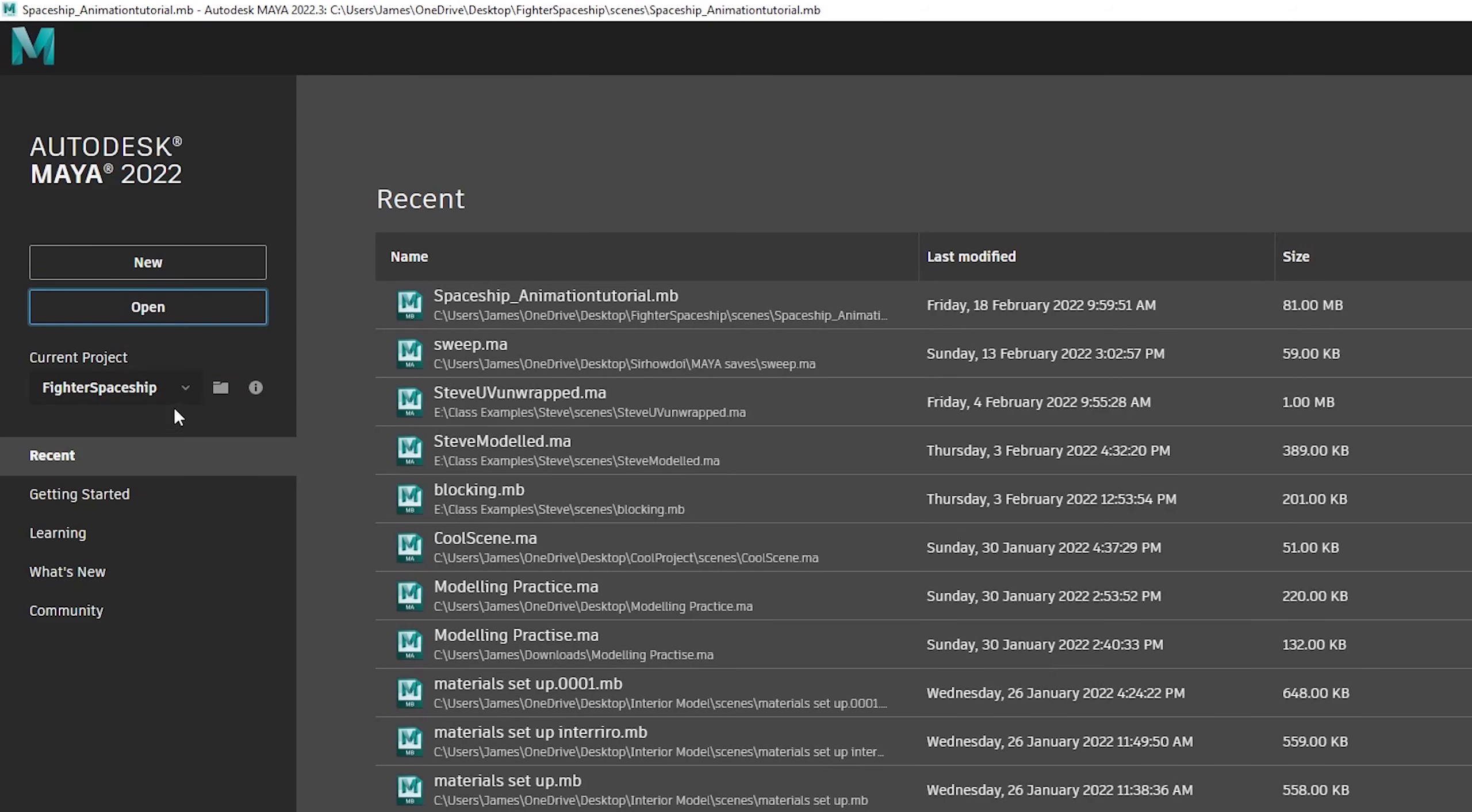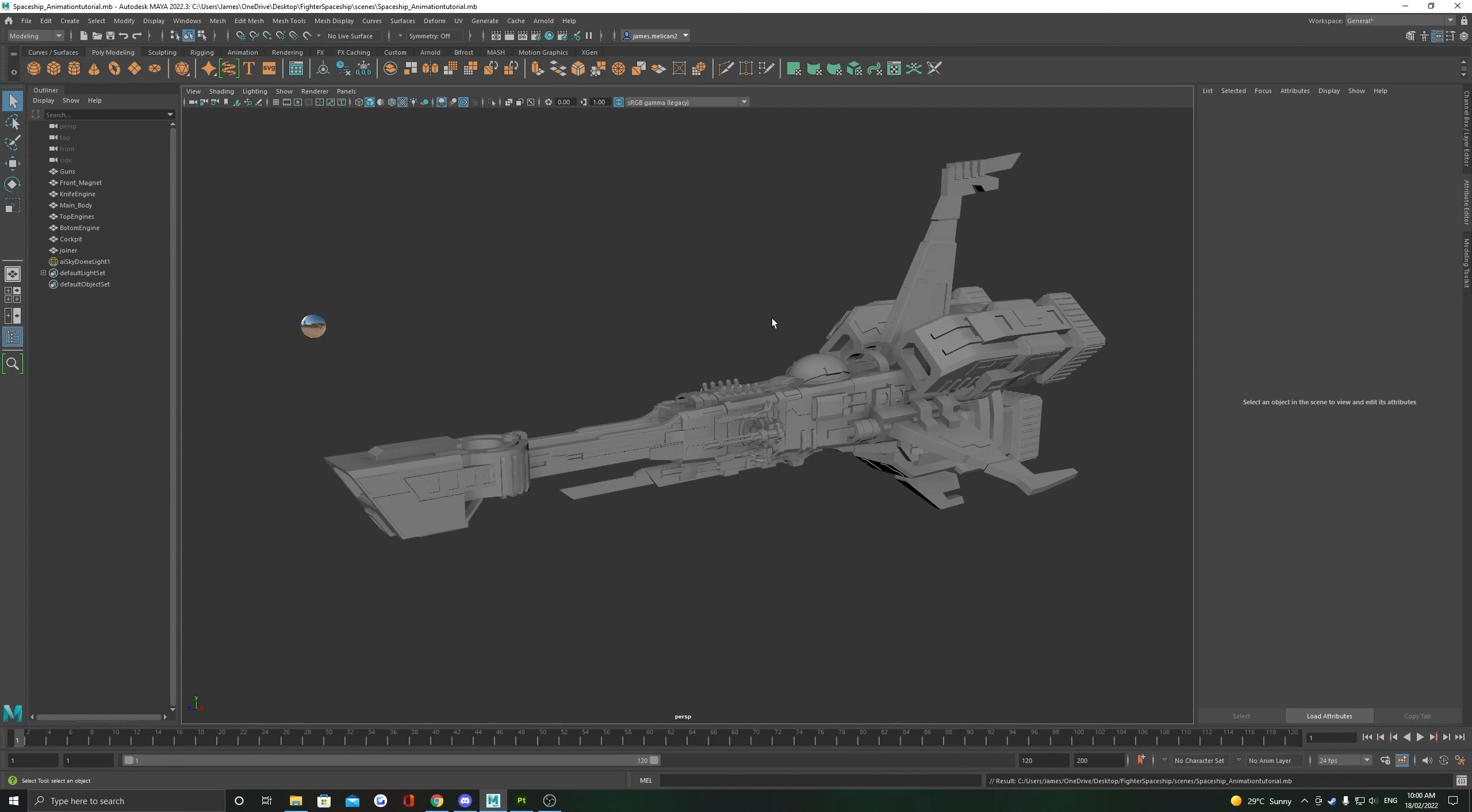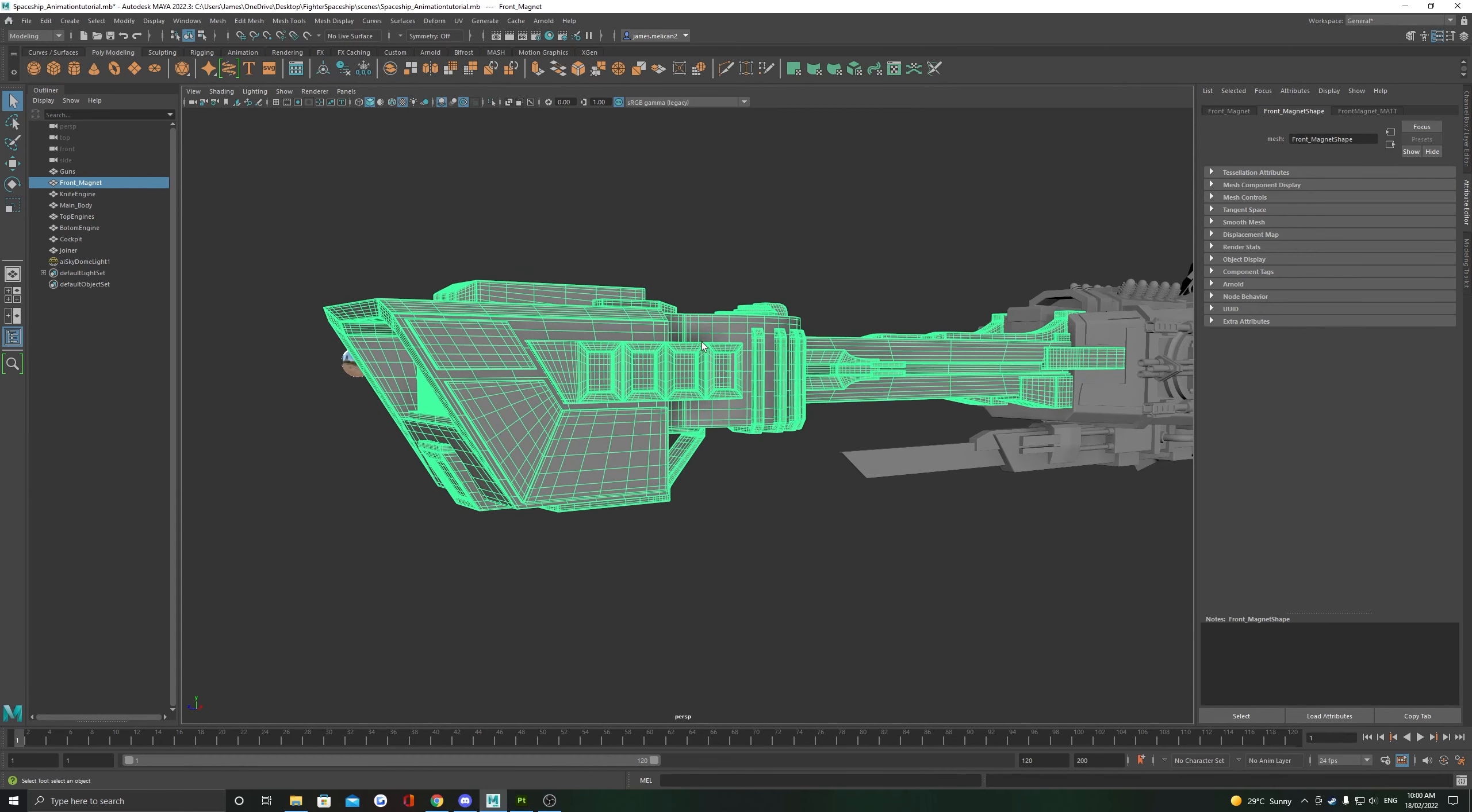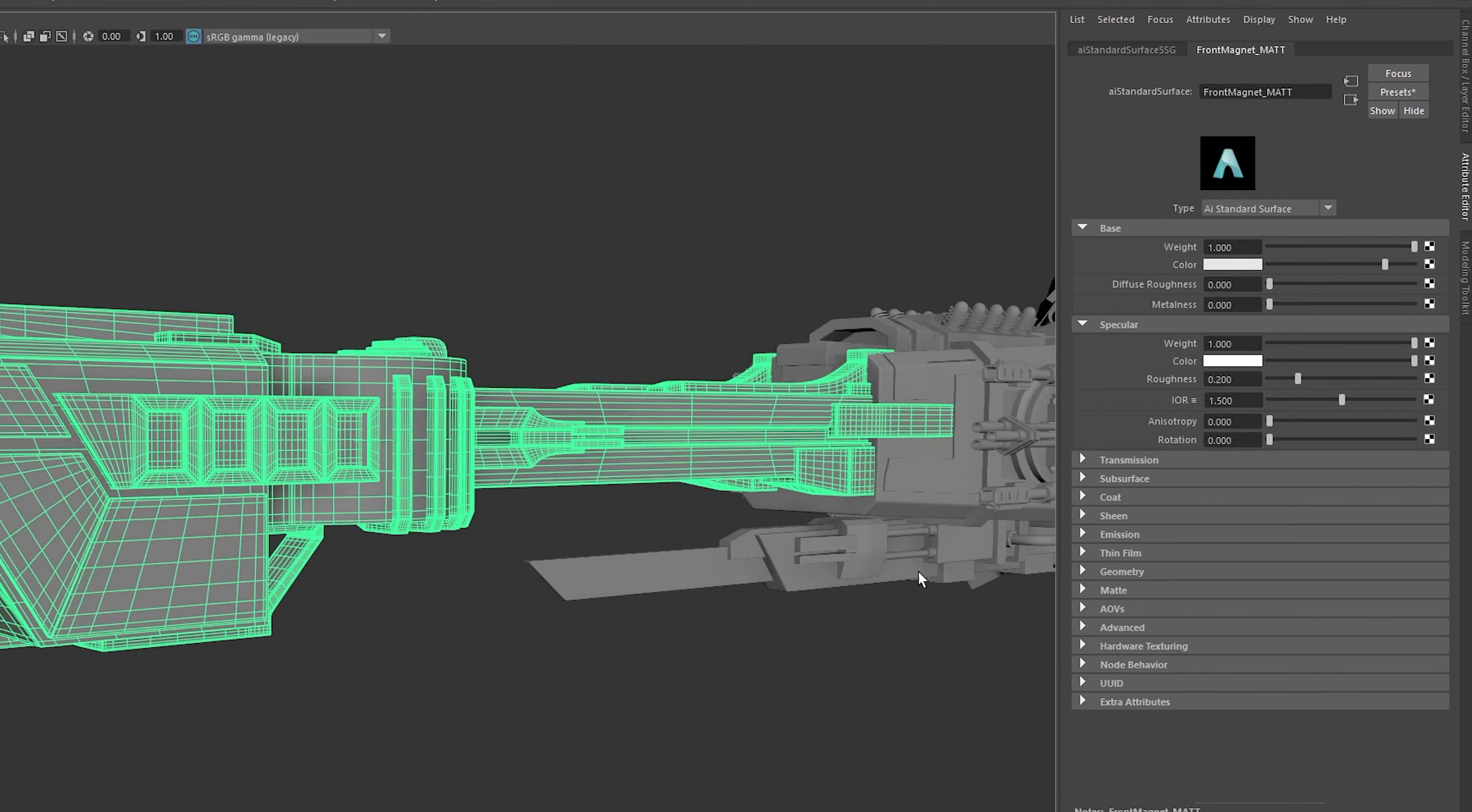Moving to Maya now, the most important step here is to make sure your project is set. Check out the video about projects if you're unsure. Open up your Maya file with your object, hold right-click over your object to head to the material attributes so we can start assigning our texture maps in the attribute editor. Let's start with color.